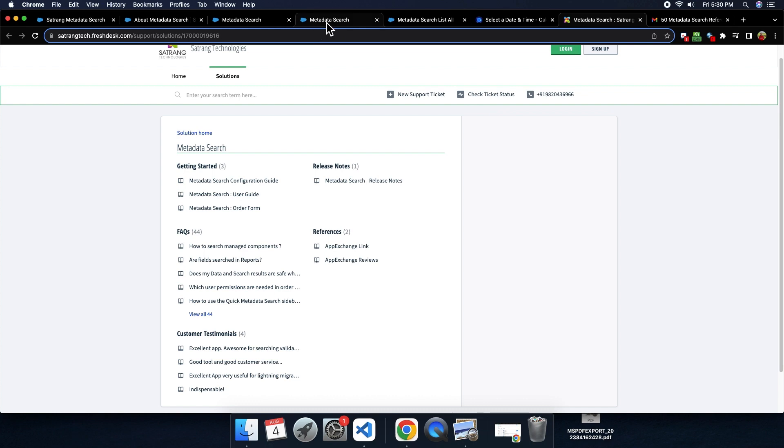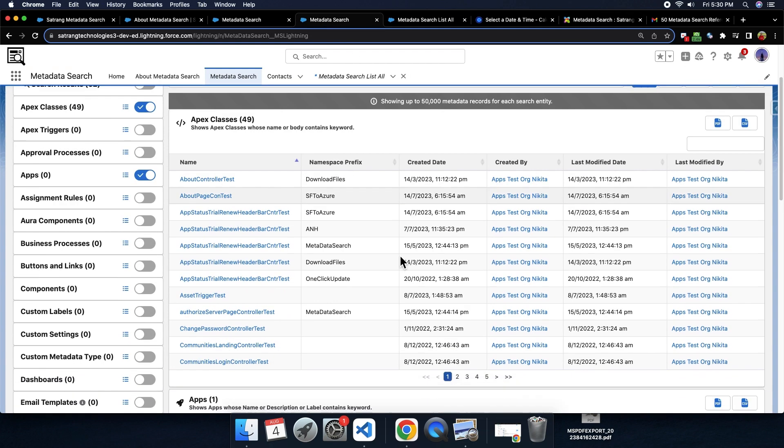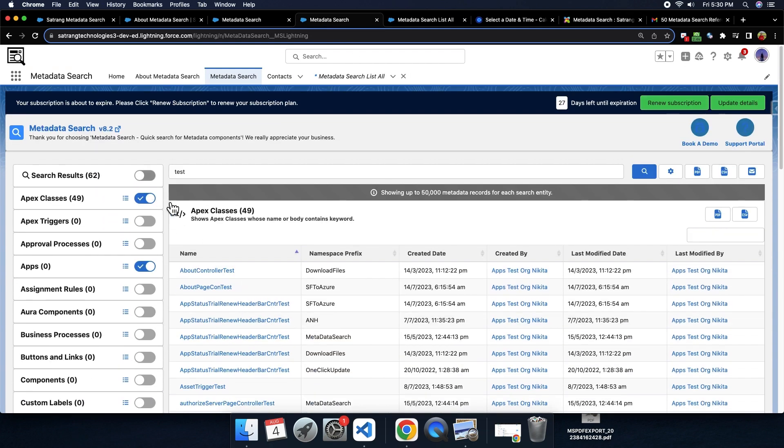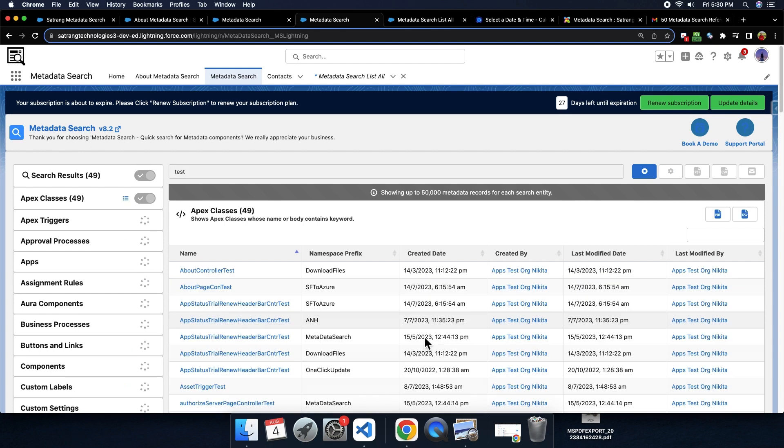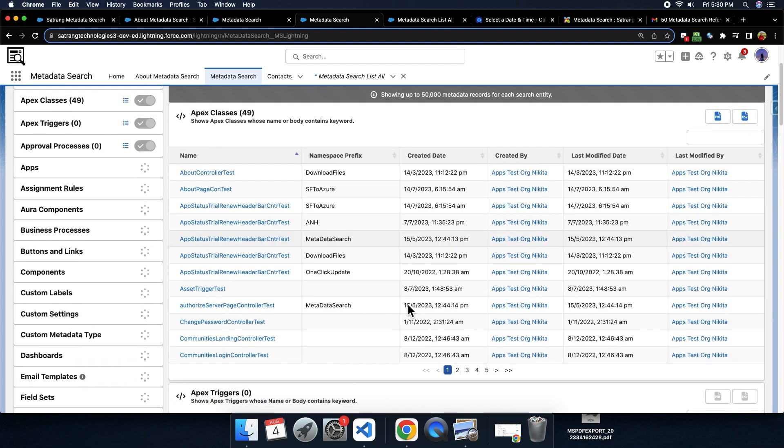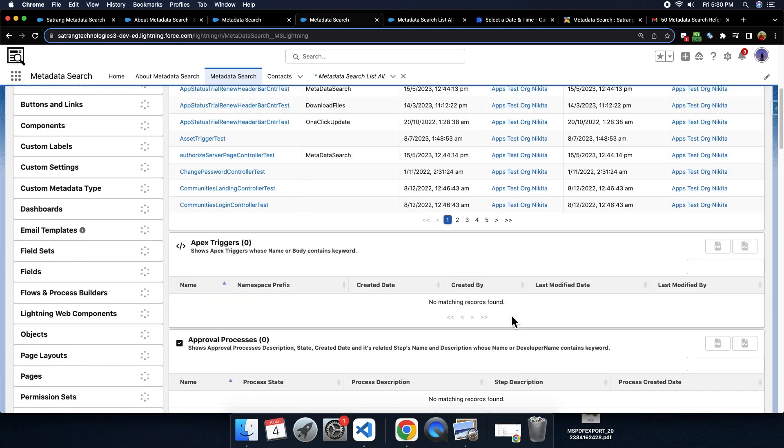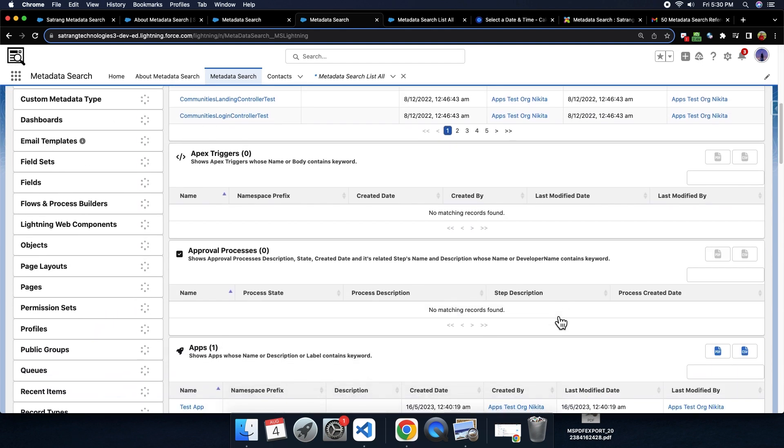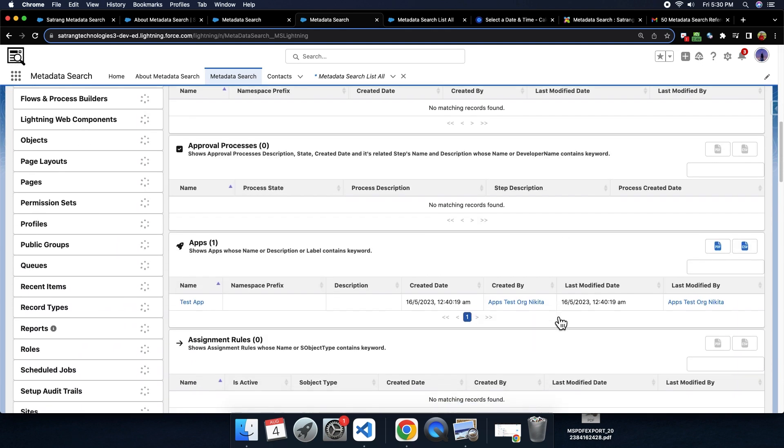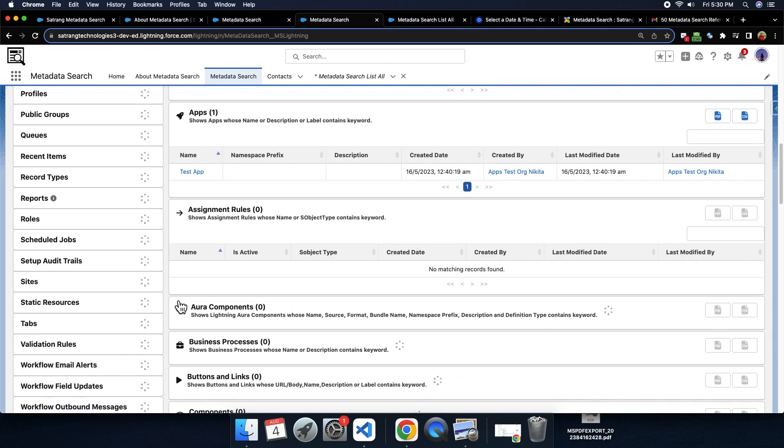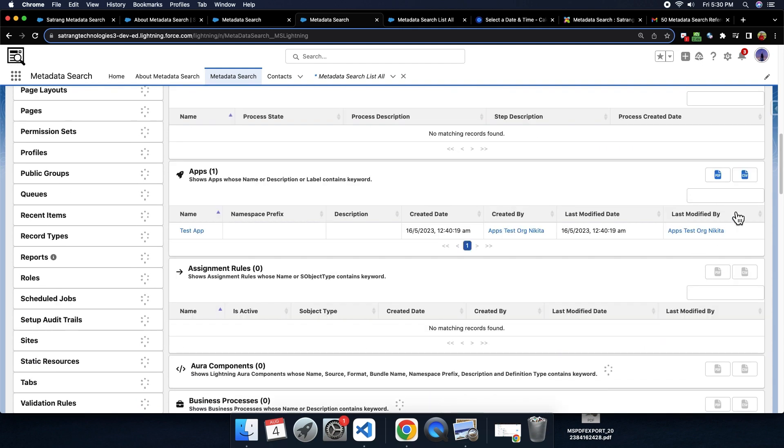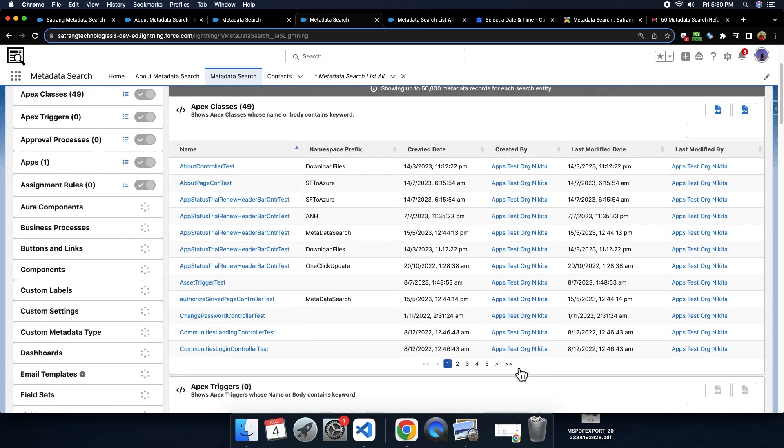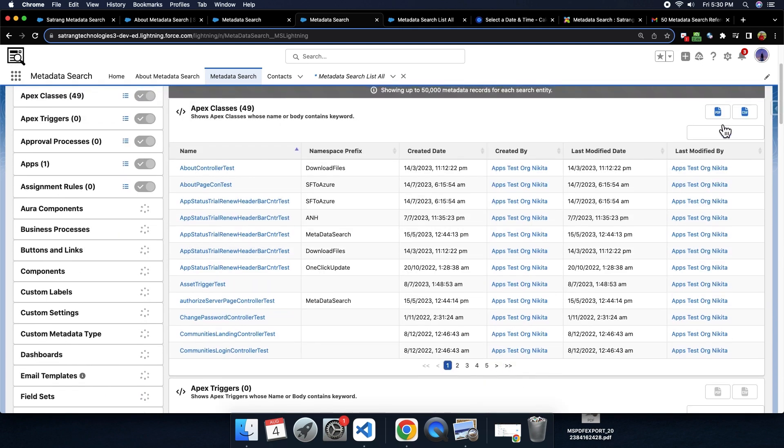Here, each search result is performed individually, and result starts appearing for every component whose search is complete. Without waiting for other component search results to complete, you can use any individual table result getting displayed here. You can even download a PDF of any individual component even though other search operation is yet to be completed.